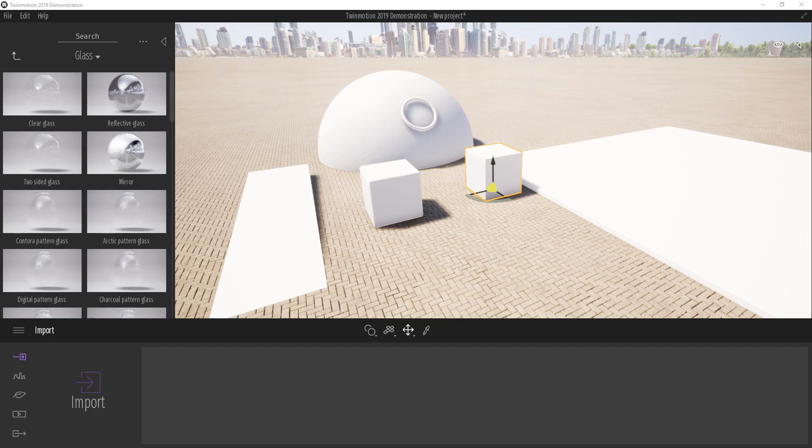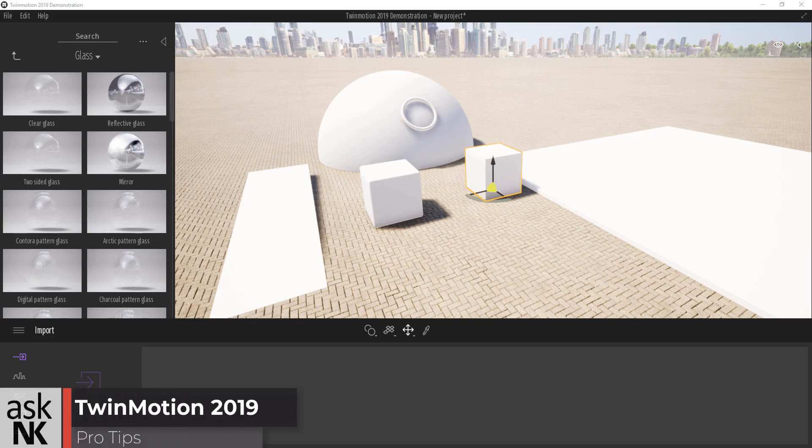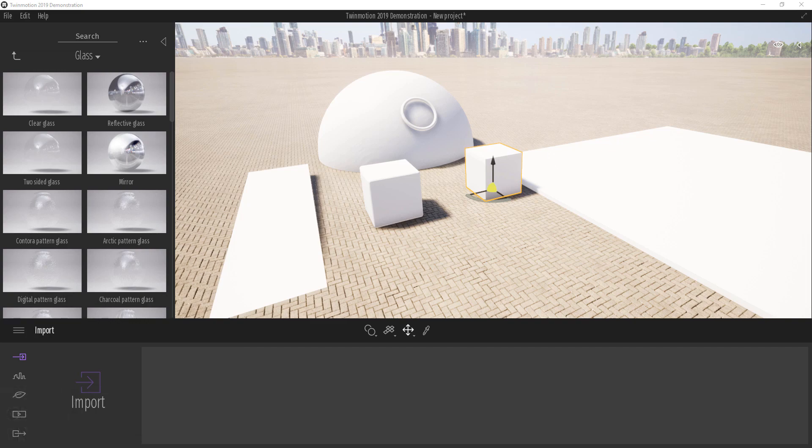Hi and welcome to today's video. I will be sharing some tips and quick shortcuts you can use when working inside of Twinmotion 2019. The first one I'm going to share is with the transform keys or the transform gizmo.